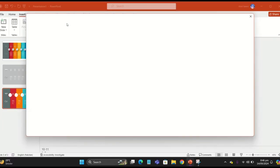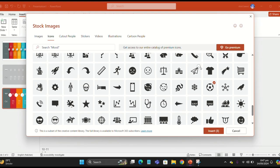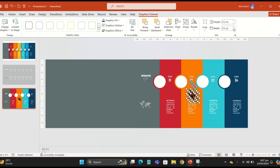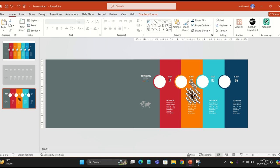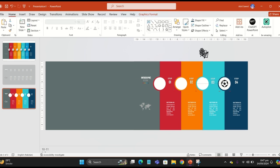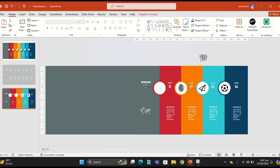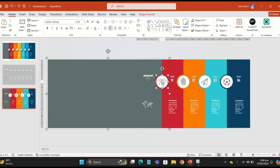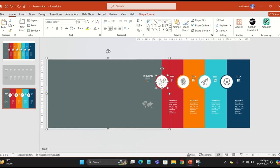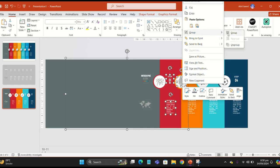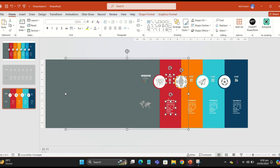Go to the Insert tab and Icons. Select four icons, decrease the size, and put each of them into each of the circles. Be sure to adjust them into the middle. Now select all of them and change the color to gray.